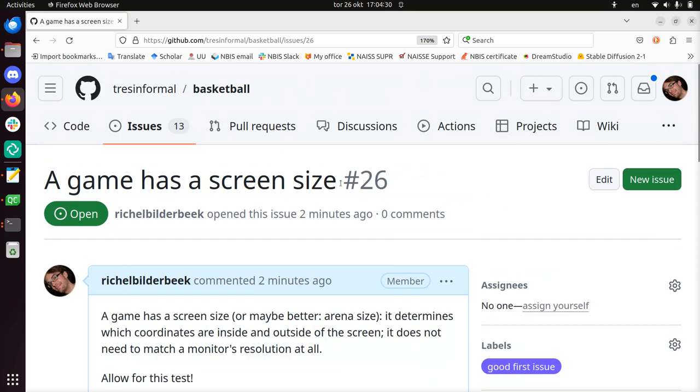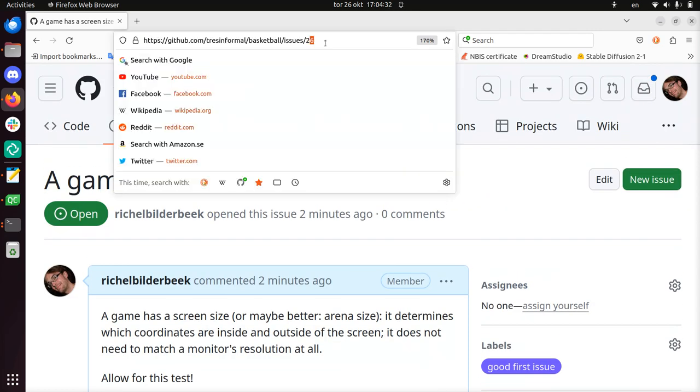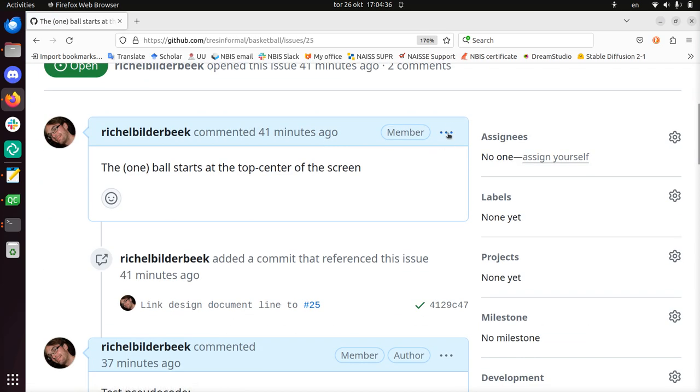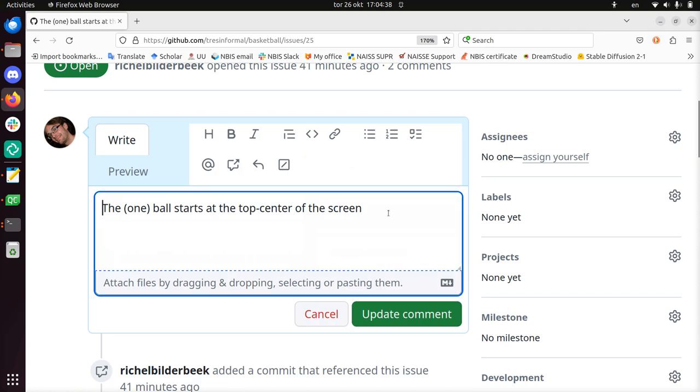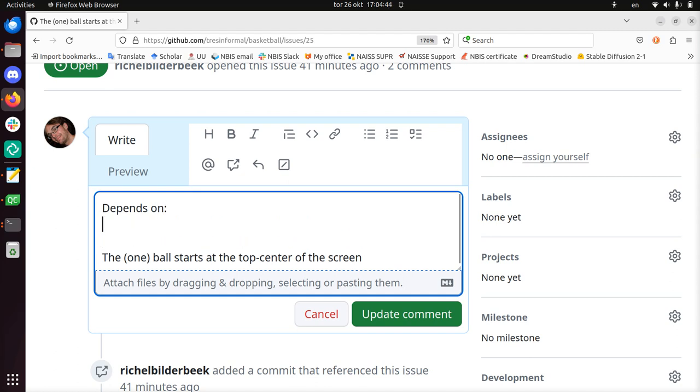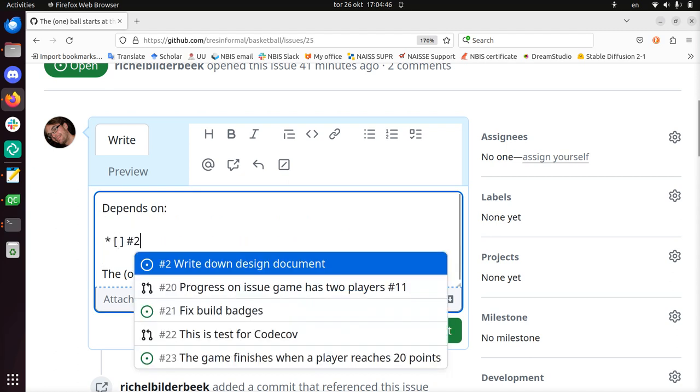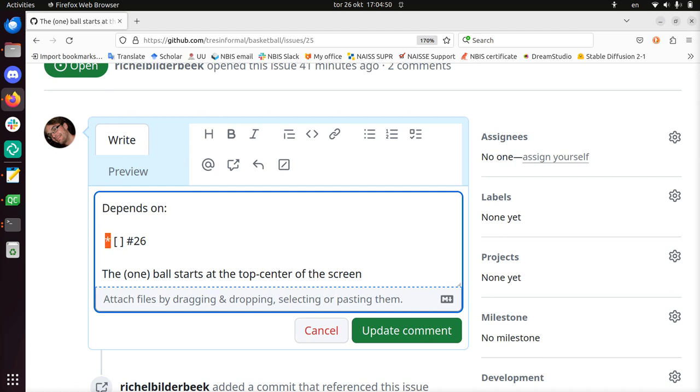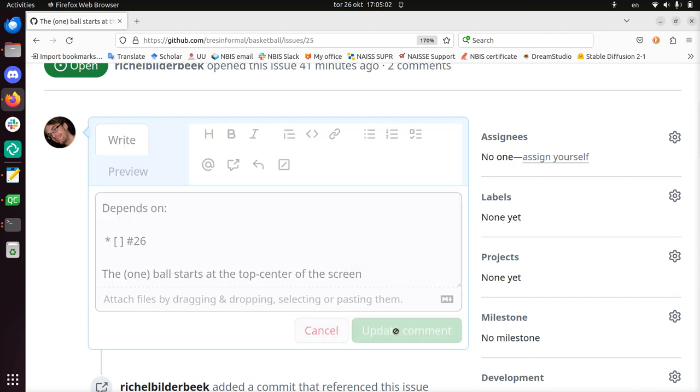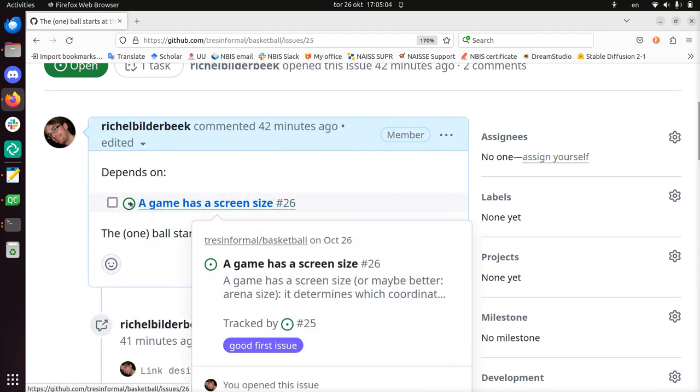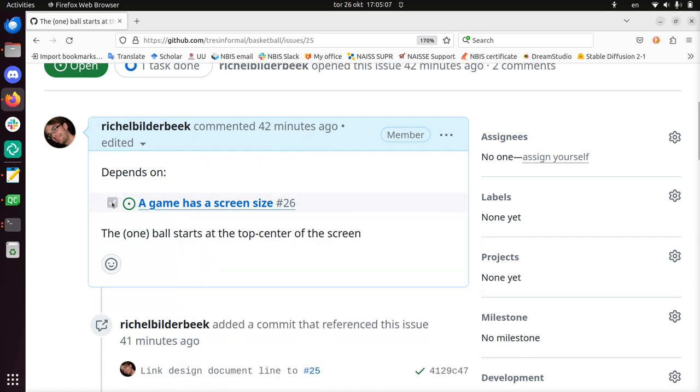But this is a sub-issue of 25. So what I'm now going to do in 25, I'm going to add the dependencies. I like to add it at the top, depends on, and then I use 26. You see I use the asterisk to start a bulleted list. The square brace with a space in between to get checkmarks. I'm just going to update the comment. And now we can see that indeed it's still an open issue, like we can check or uncheck it if we want.